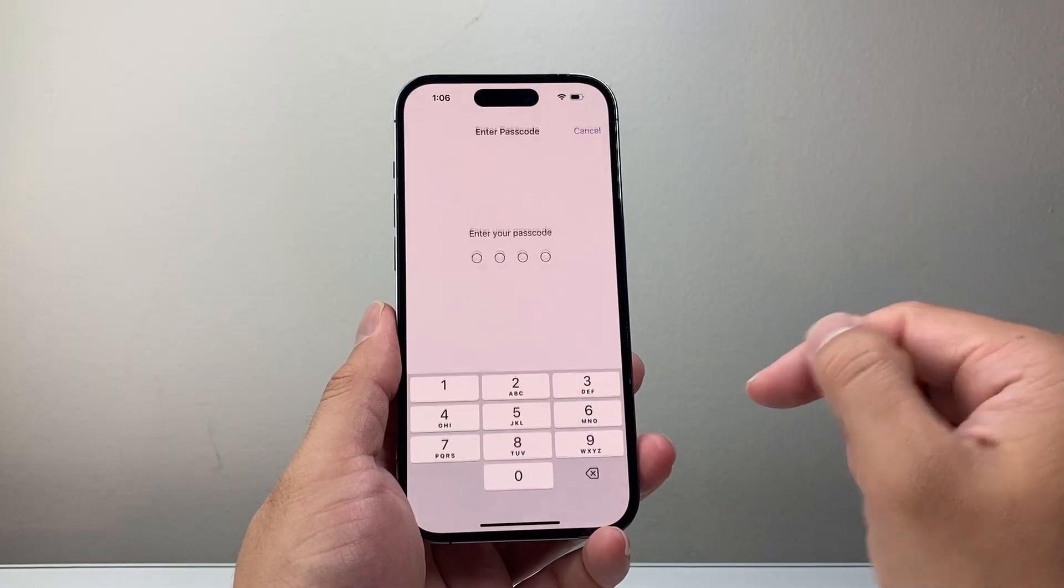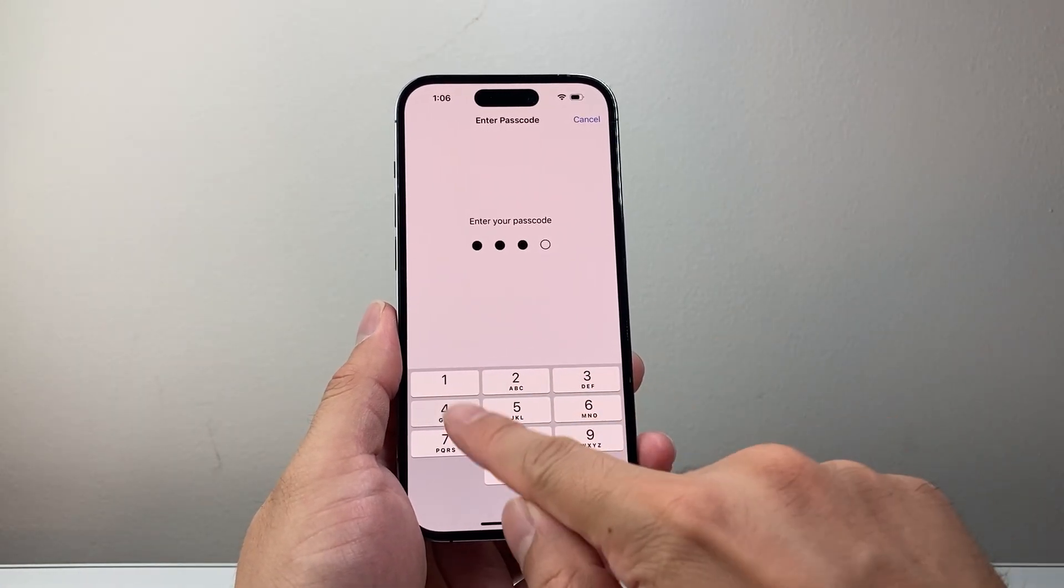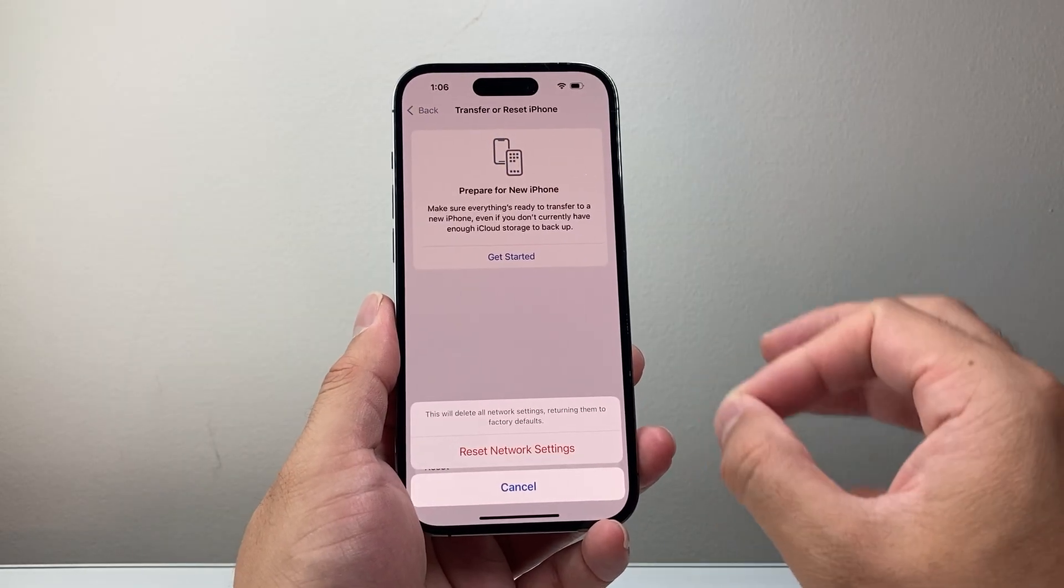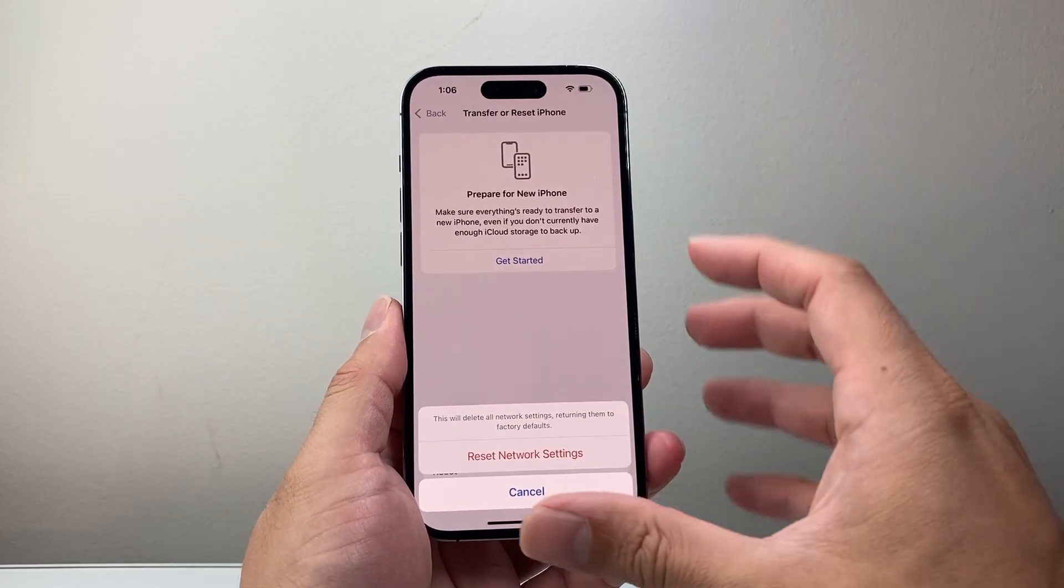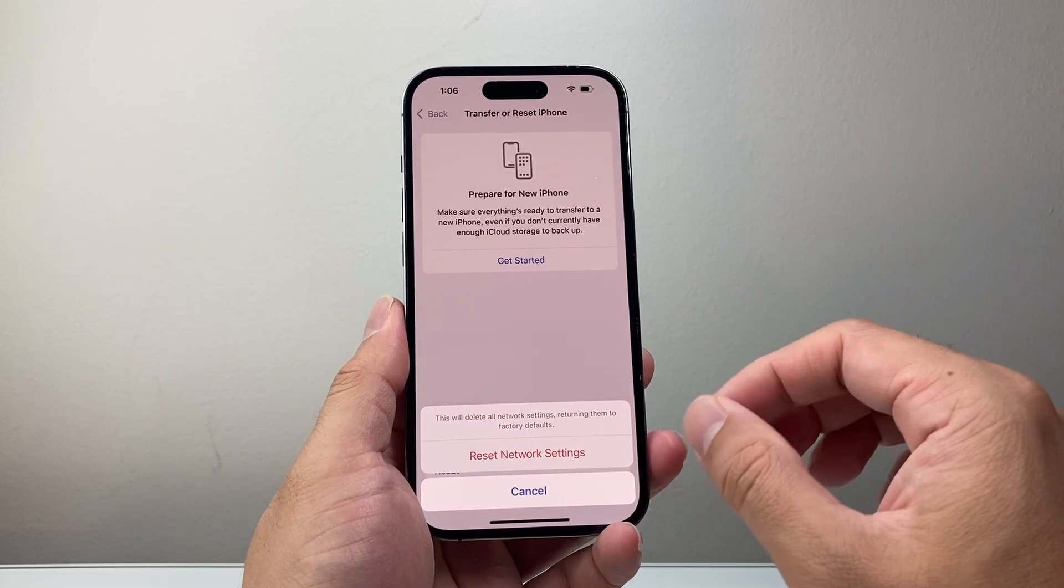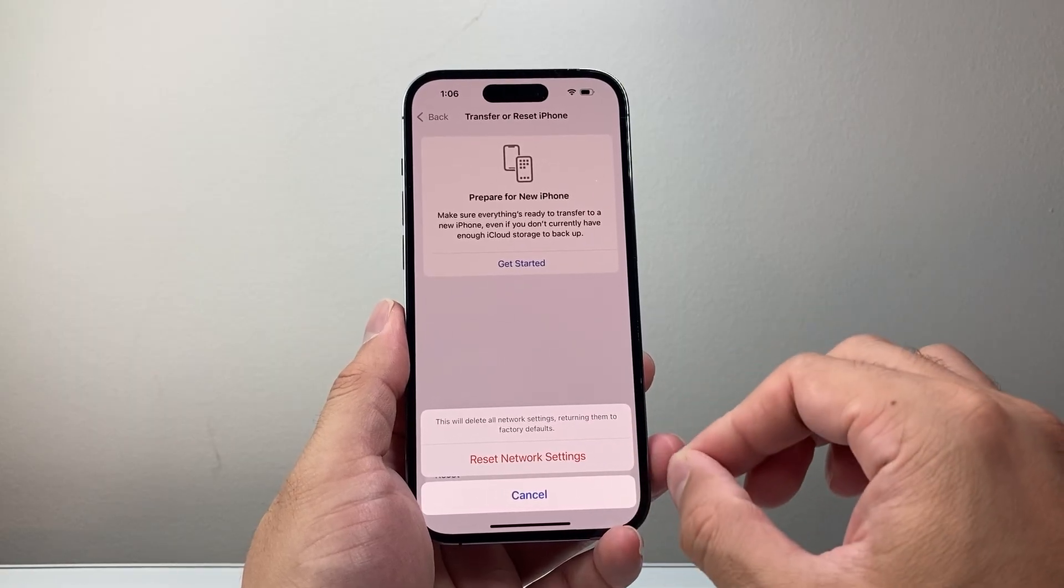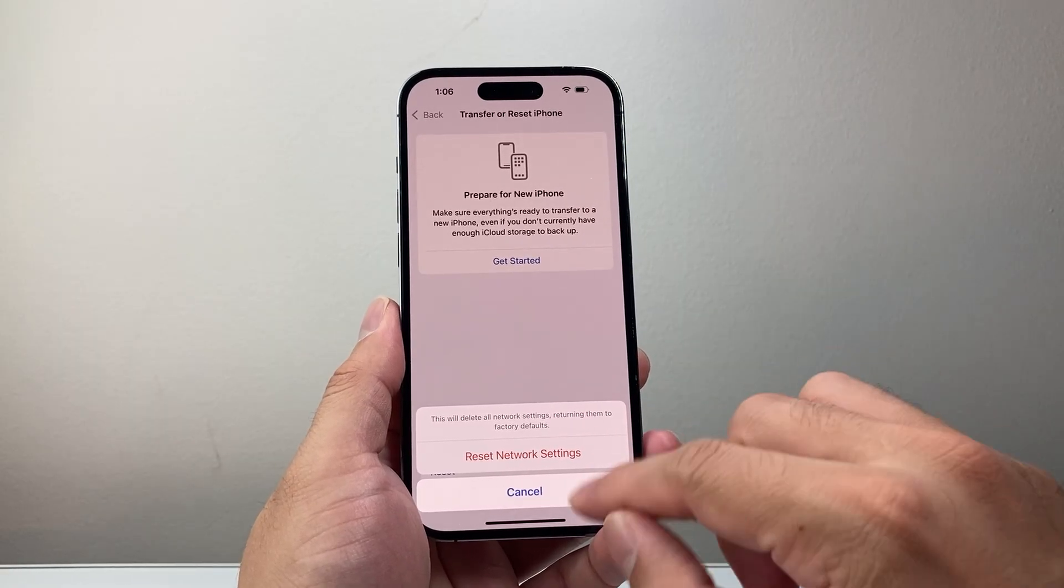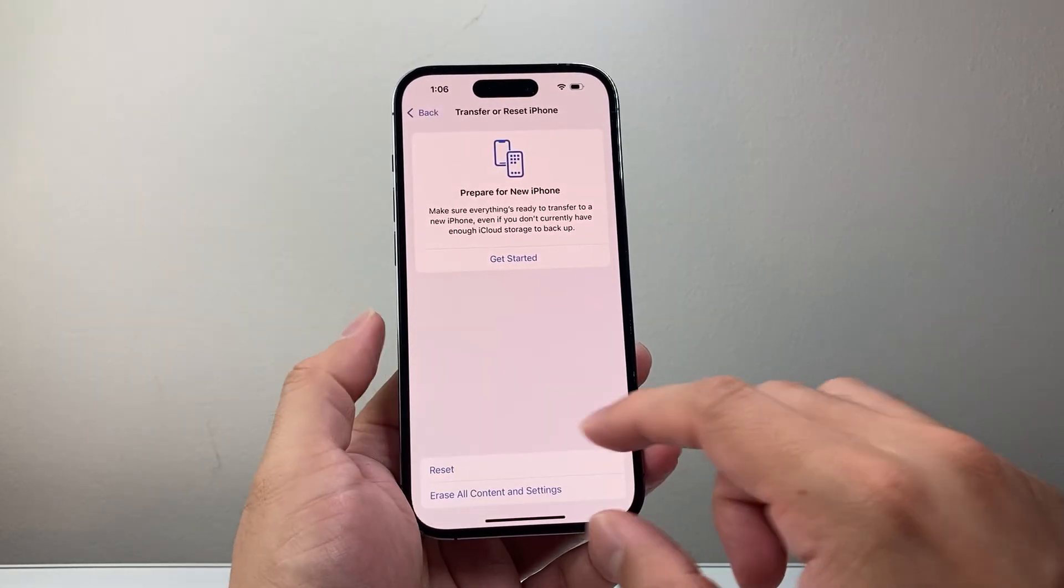Basically a network reset, after you put the phone's passcode, will reset network related settings but again will not delete any of your data. It should take about a minute or so, so you want to go ahead and do a network reset.